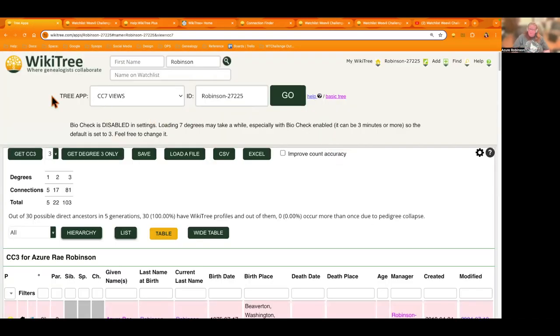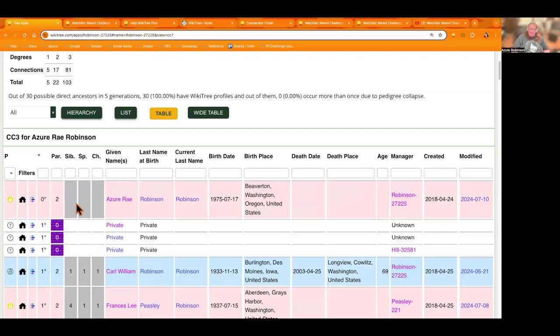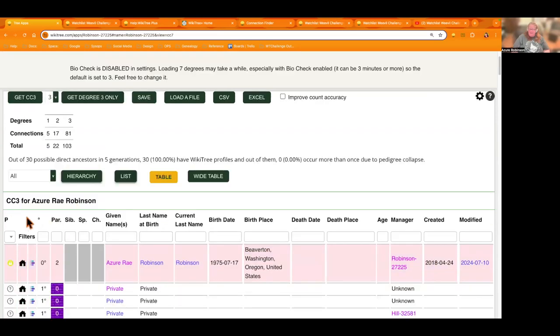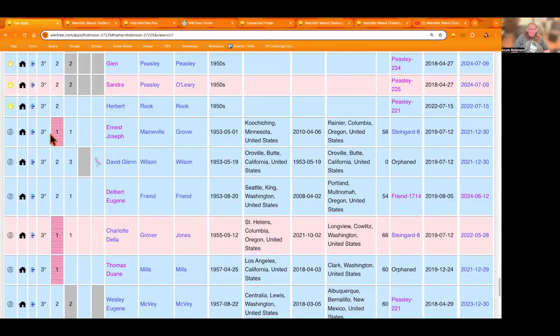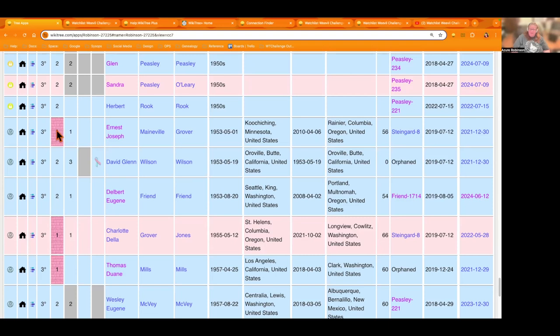So this is a tree app that was developed by volunteer developer and it's called CC7 views. Here at the top is the columns for this. These boxes here are our filter. This box right here, this is the parents box, pink brick wall showing. That means it doesn't have a mother. If it's purple, it means it doesn't have a mother or a father.